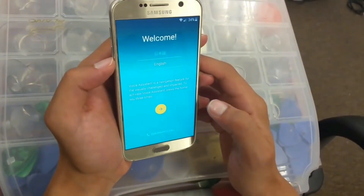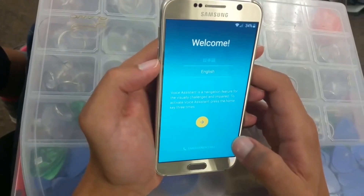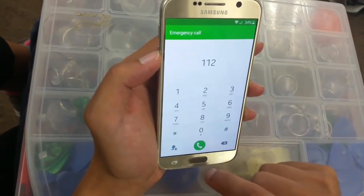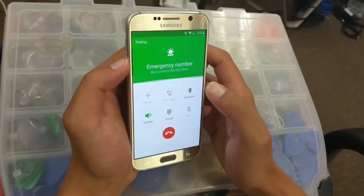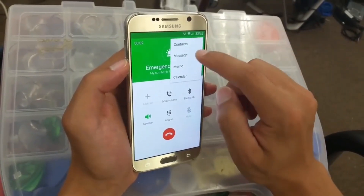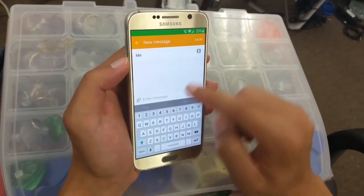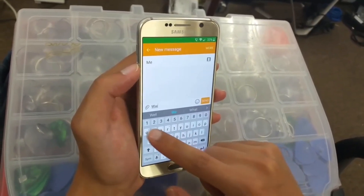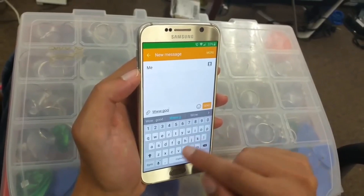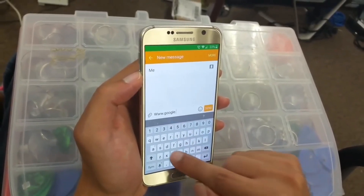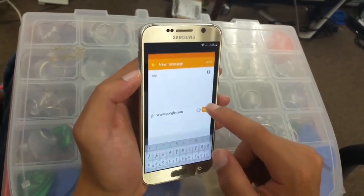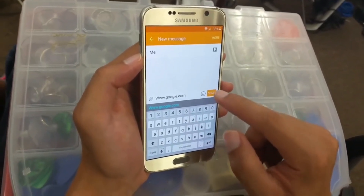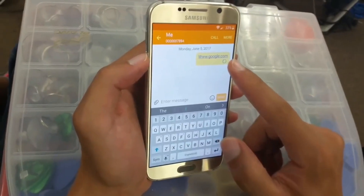Next step, we click on 'Emergency Call,' put in 112, click dial, then go to 'More' and click on 'Message.' Type a message here, then hang up on that call and click send. You can see the message notification at the top — click on it.